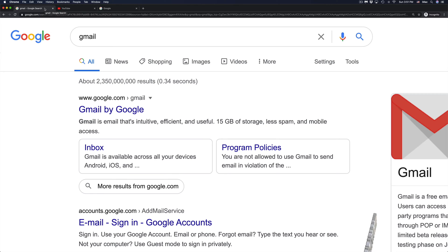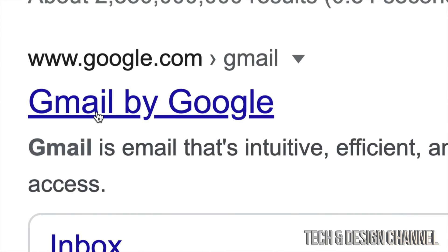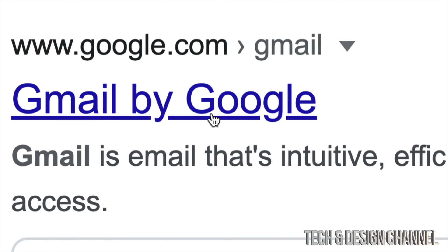So the way to reset it, and easiest way to reset it, is going right into your Gmail account. So right in Google, we're going to type in Gmail, and then going to Gmail by Google.